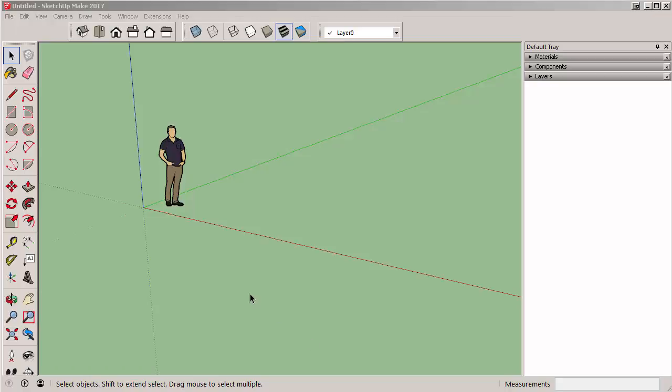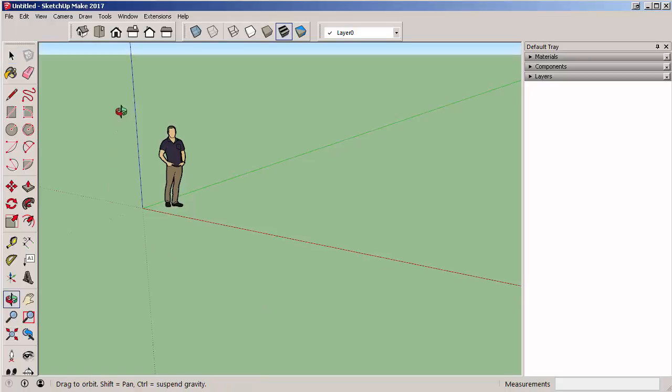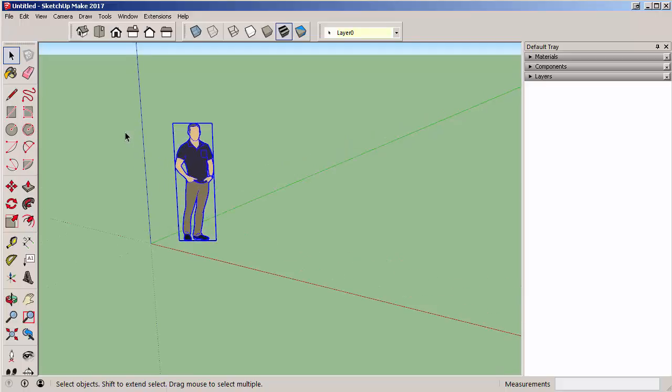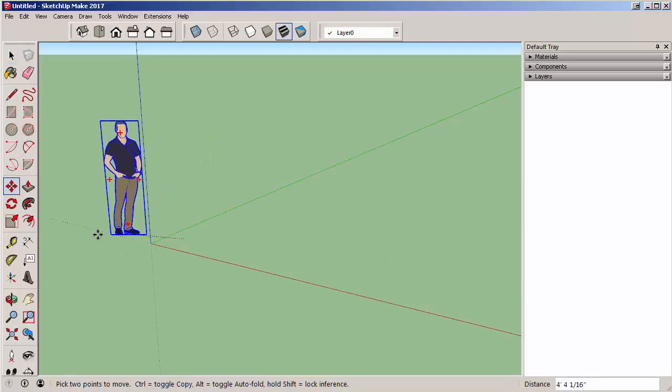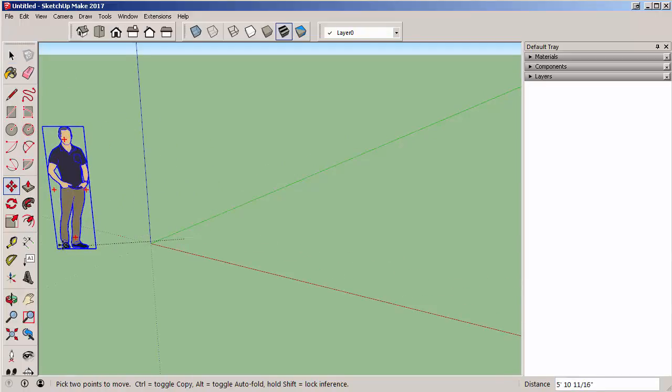In this video we will introduce grouping and components. Start by selecting Juan with the select tool, taking your move tool and slowly moving him over to the right hand side.